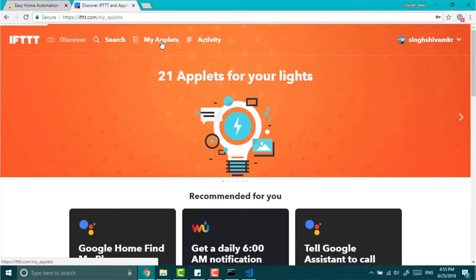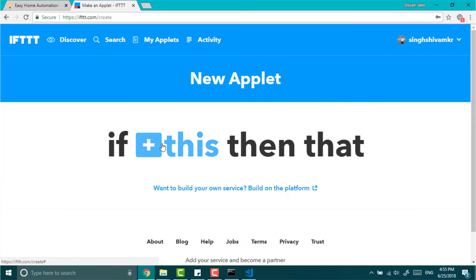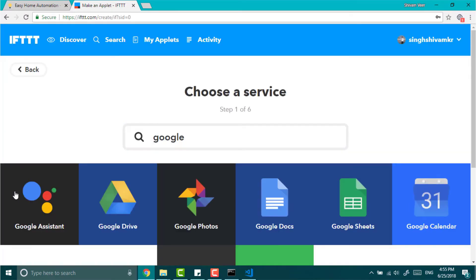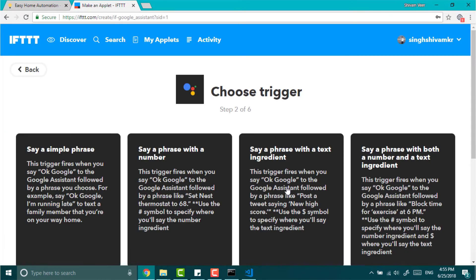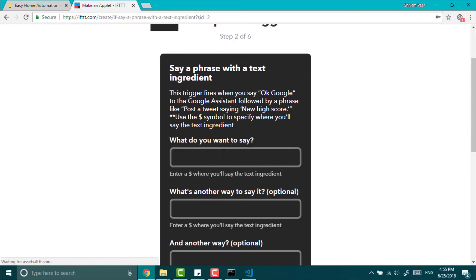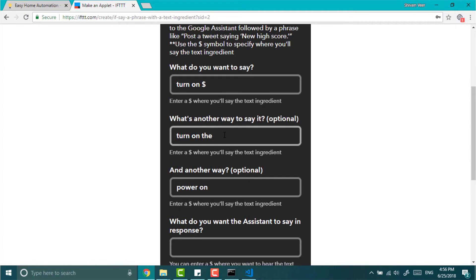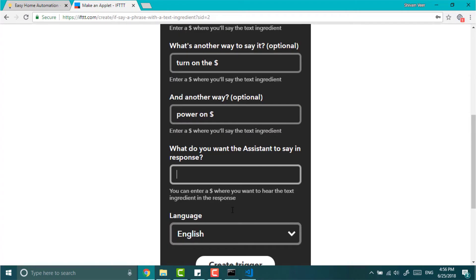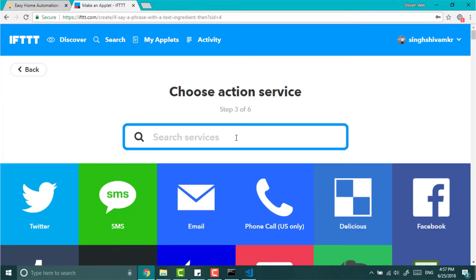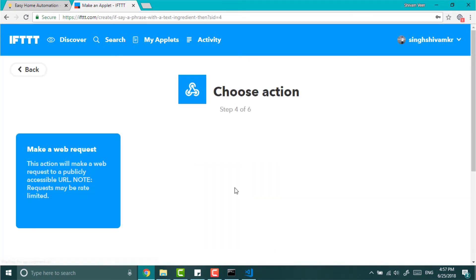Go to IFTTT and click applets. Create new applet. Click this. Look up for Google Assistants and choose say a phrase with text ingredient. Here you will need to type what you want to say. So I will say turn on device name. Dollar will be the ingredient. You can also add other ways of saying. And at the end what you want Google to say in response.